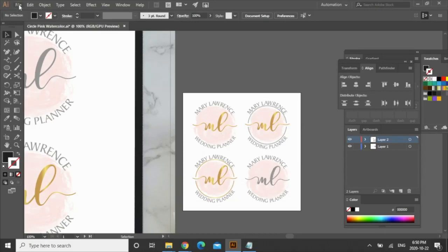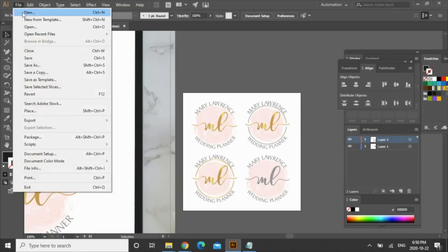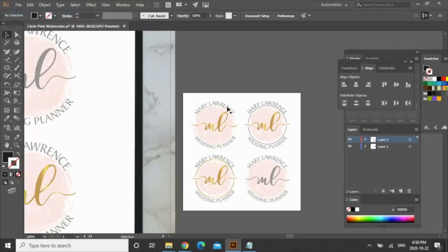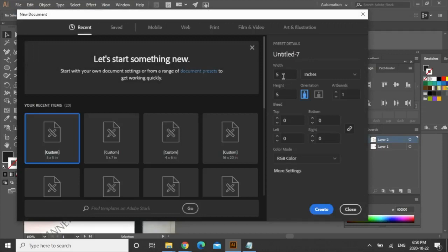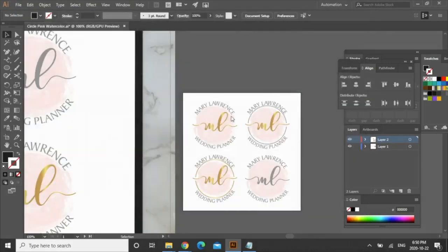You go up to the menu bar here, click on file, new, and I work in inches so I'm going to just start with a five by five inch artboard and go create.